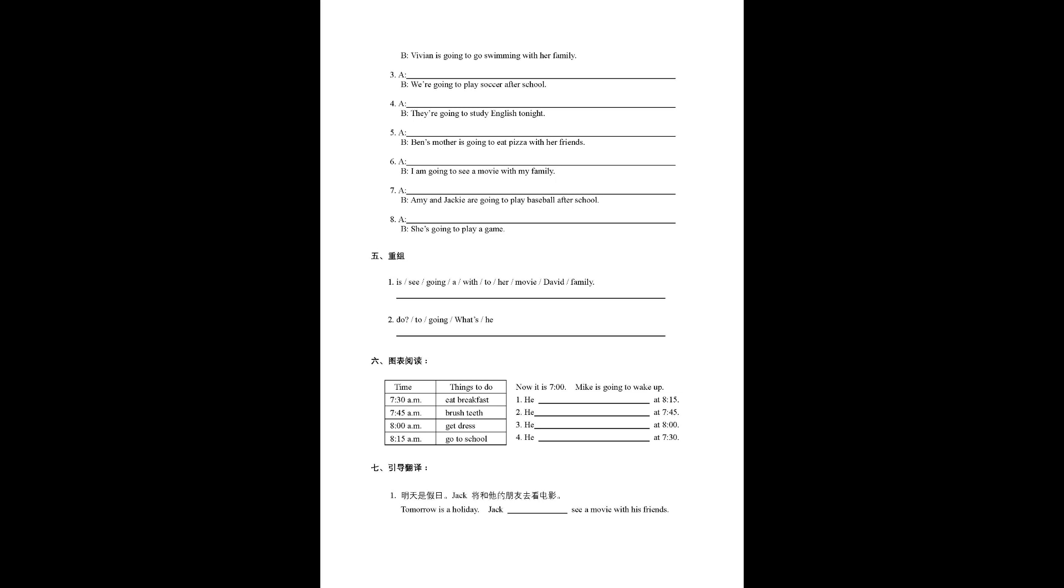Number two, do, to, going, what's he? 第六大題, 图表阅读.